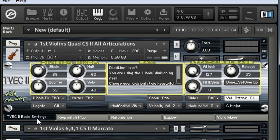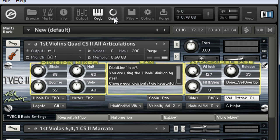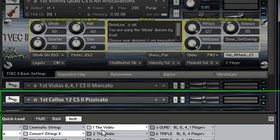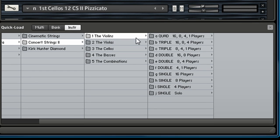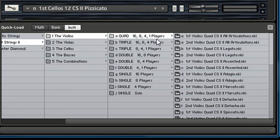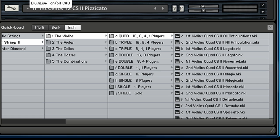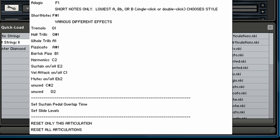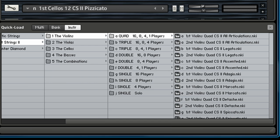I'm just going to go through—this is where you'll be most of the time. Right now I have the first violins, quad, all articulations. So basically what that means: it's in the violins, quad means it has all divisions. So it has 16 players, 8 players, 4 players, and it has a solo, and you can switch between those divisions however you want. It also has all articulations, so if you want to key switch, you can go through all articulations.